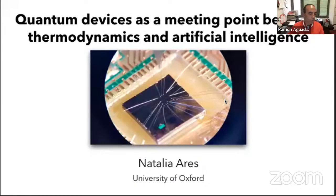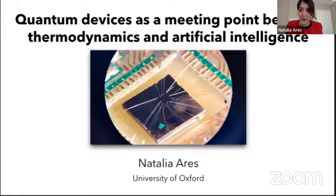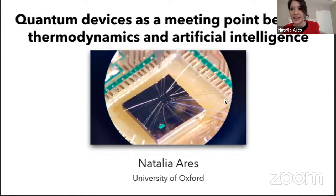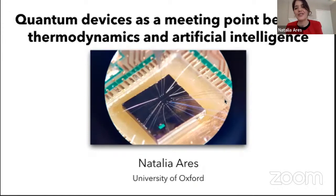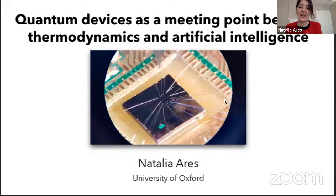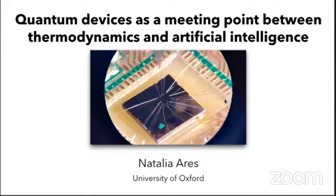Thank you, Ramon. I'm really grateful for the invitation and for being able to show our work today. Today I want to take you on a bit of a journey that starts with quantum devices, going from thermodynamics to artificial intelligence. The question is how we are going to connect these two things — bear with me and hopefully you will understand how these two things connect in our lab and in our work.